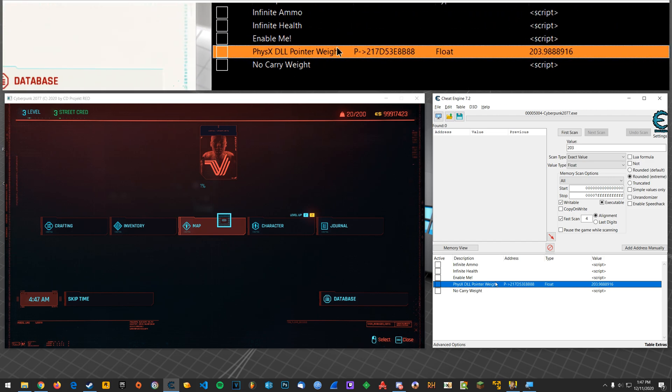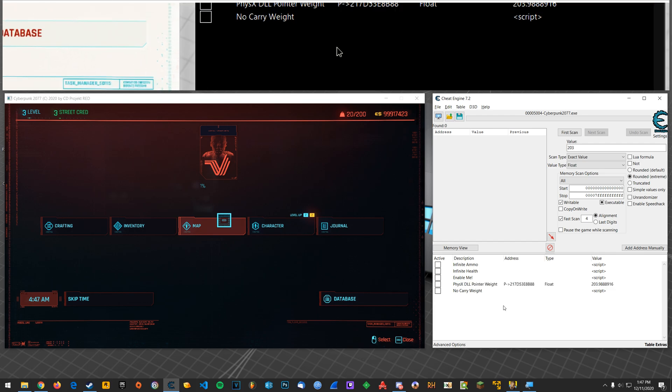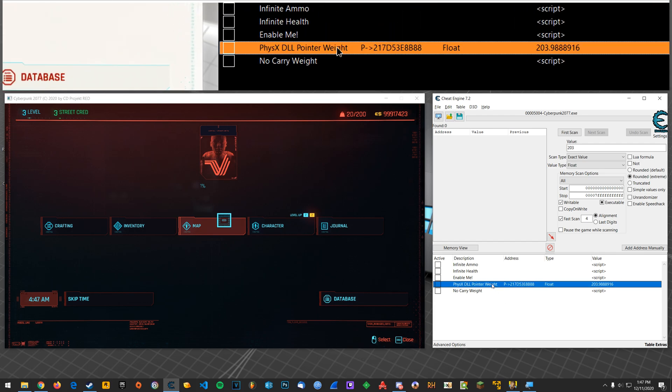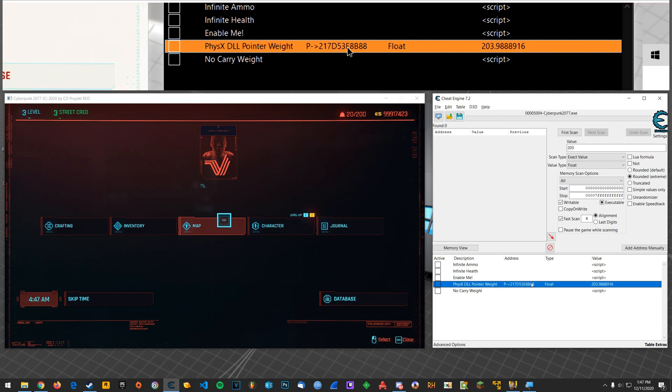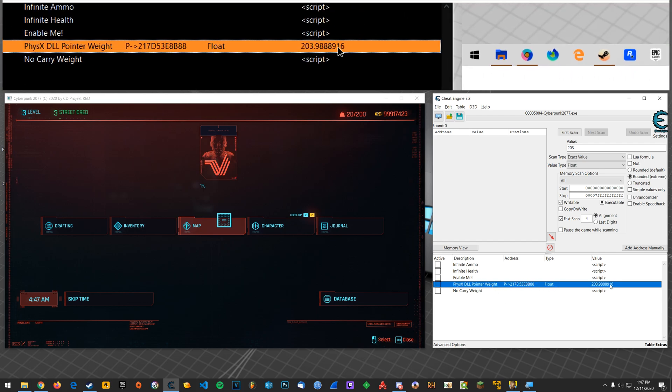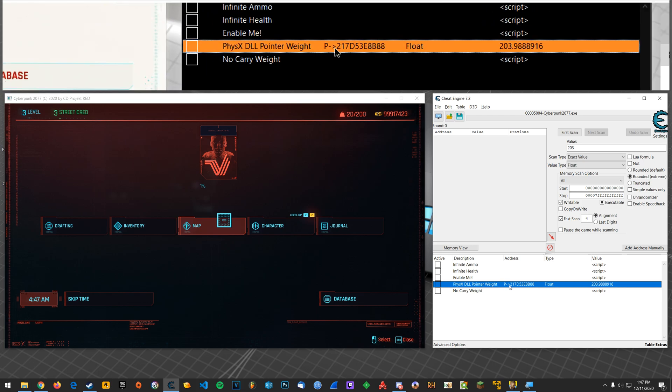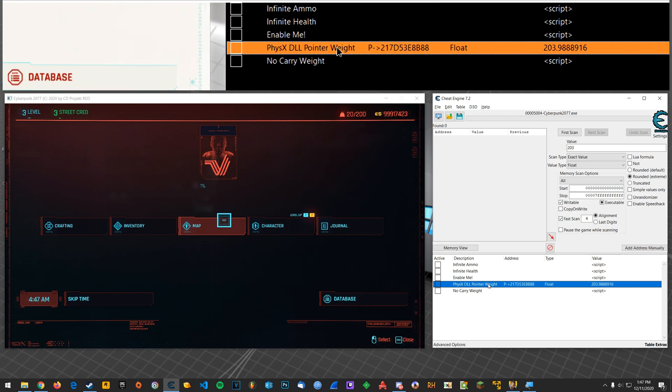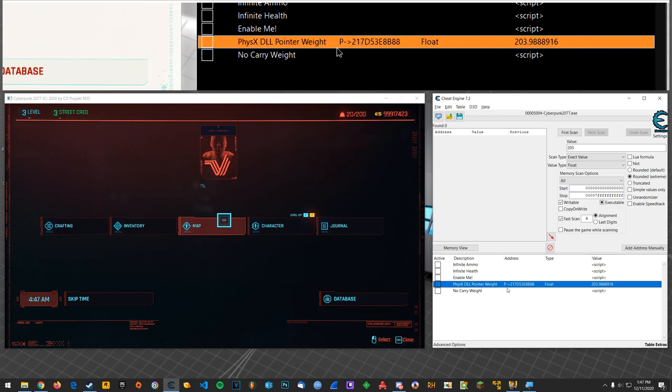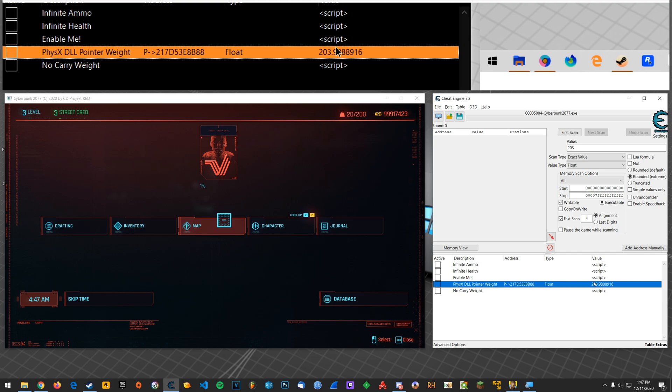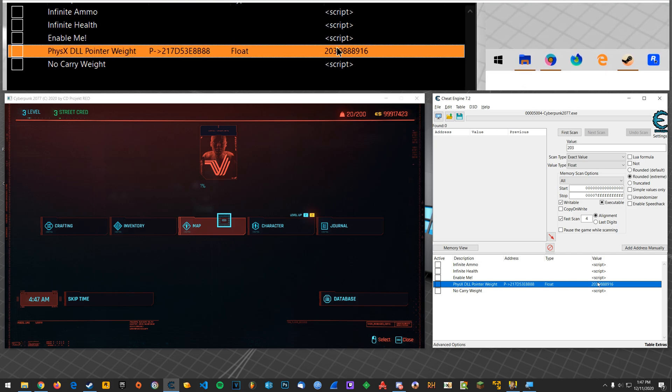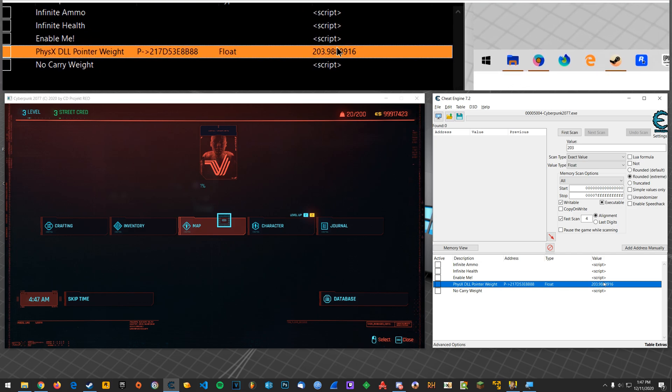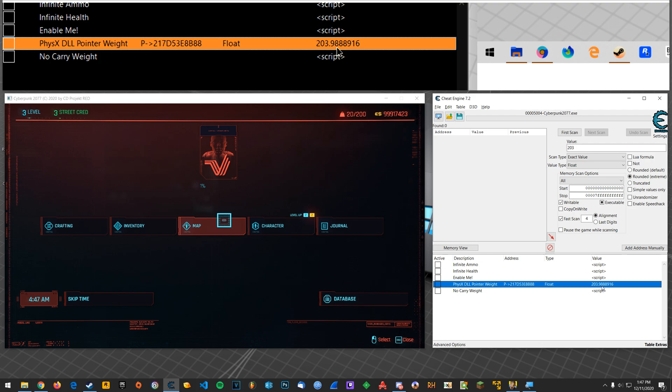So you know, let's say you found carry weight, you did a pointer scan, you created this pointer that works consistently. But let's say that with carry weight, you needed to constantly write zero to this address. Because you always want to keep it at zero.